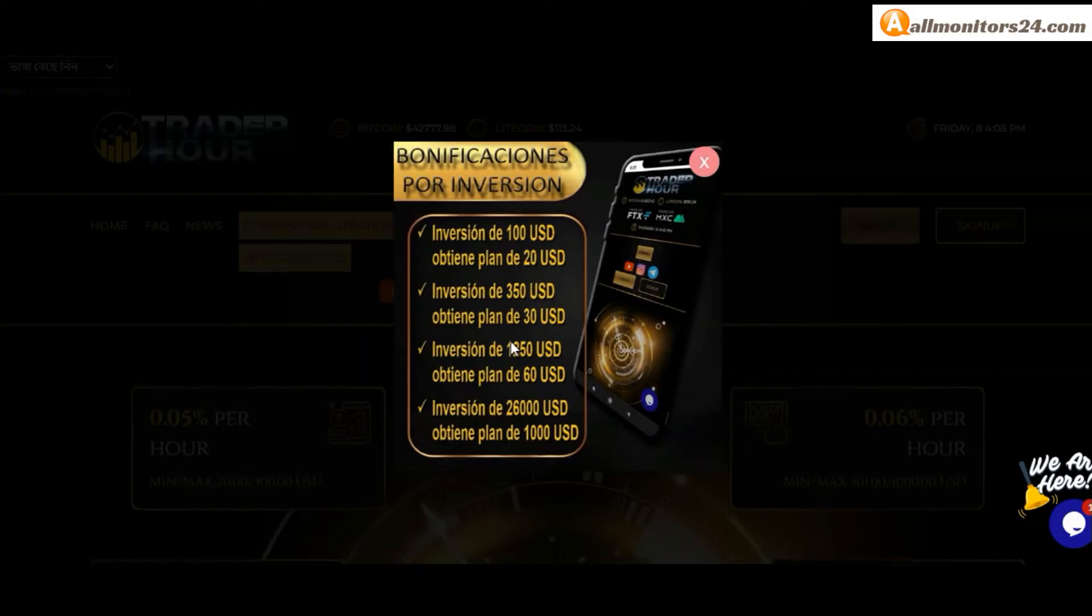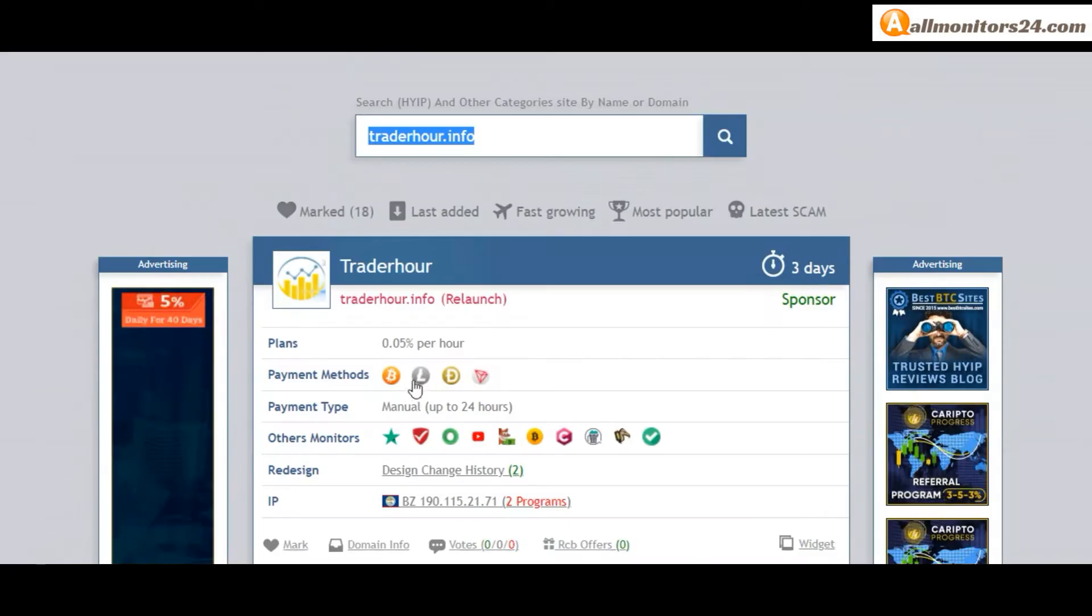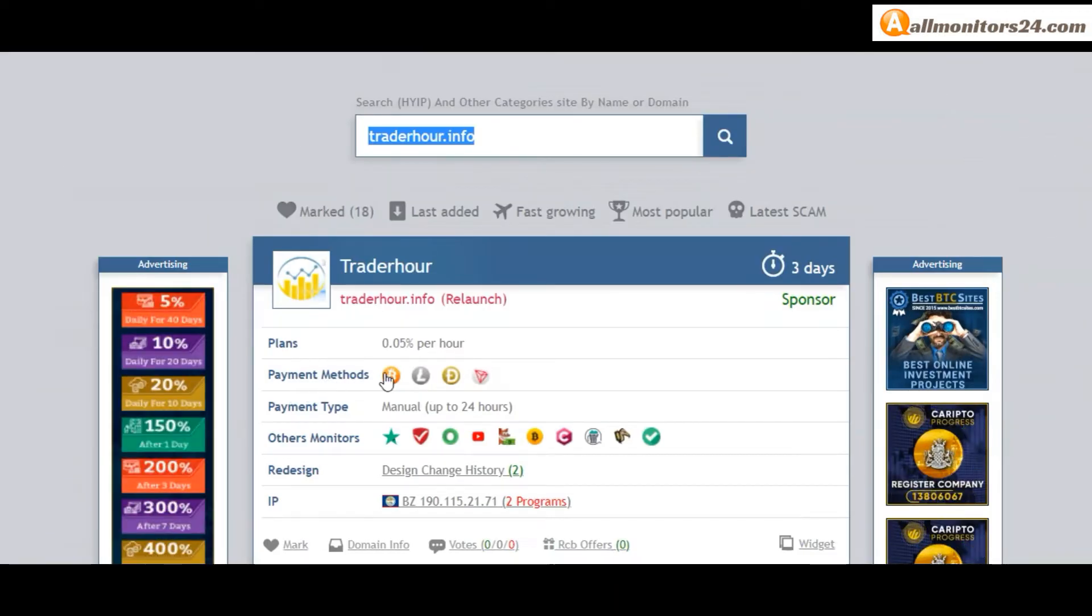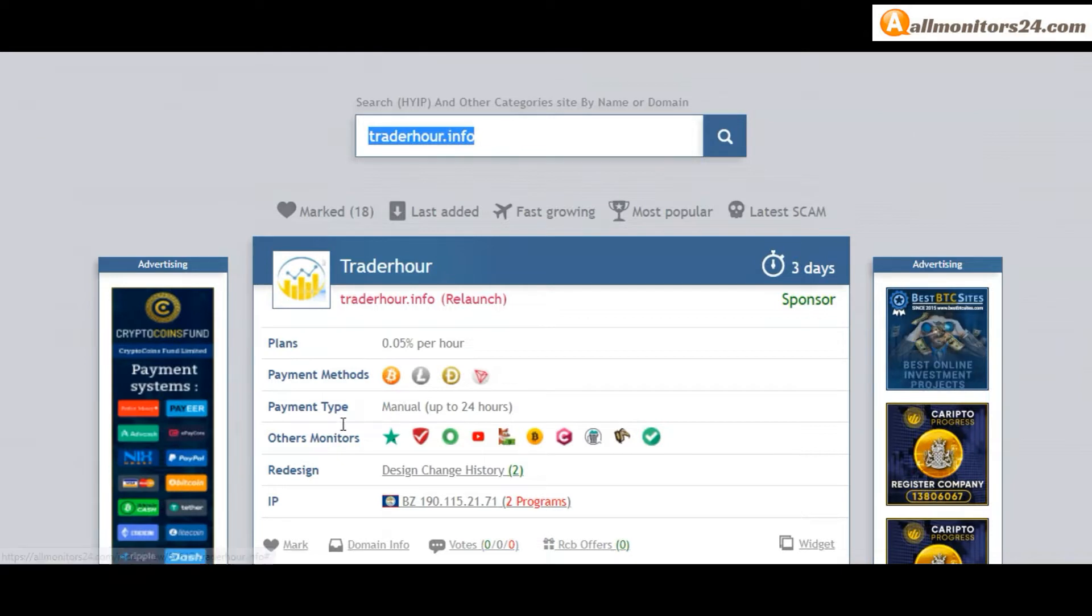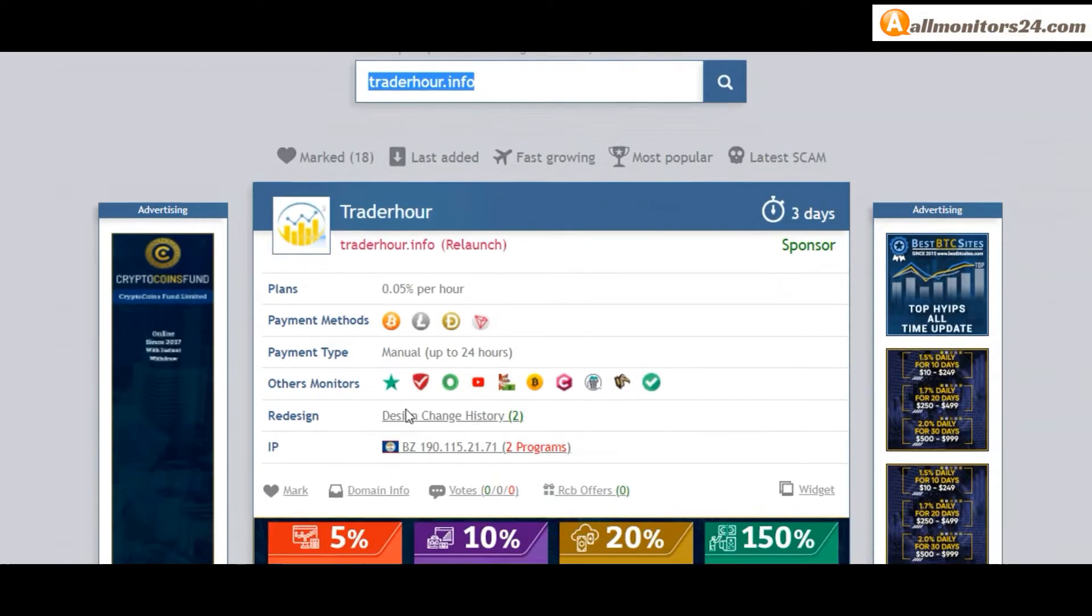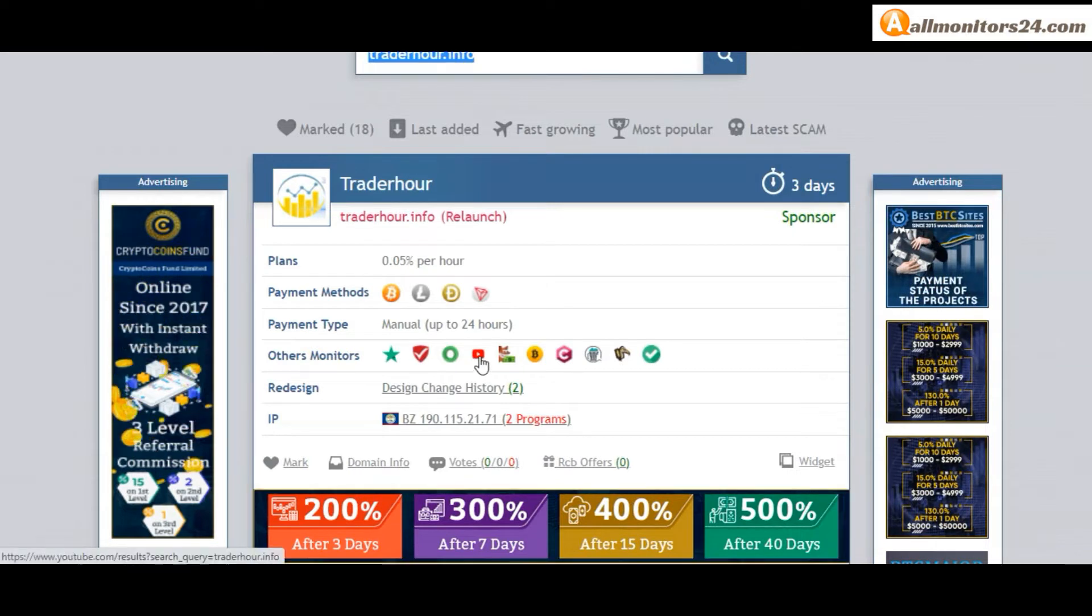0.05 per hour, you can check here payment methods bitcoin and more, payment type manual, others monitors trust pilot, scam advisor, YouTube and more, click and see.